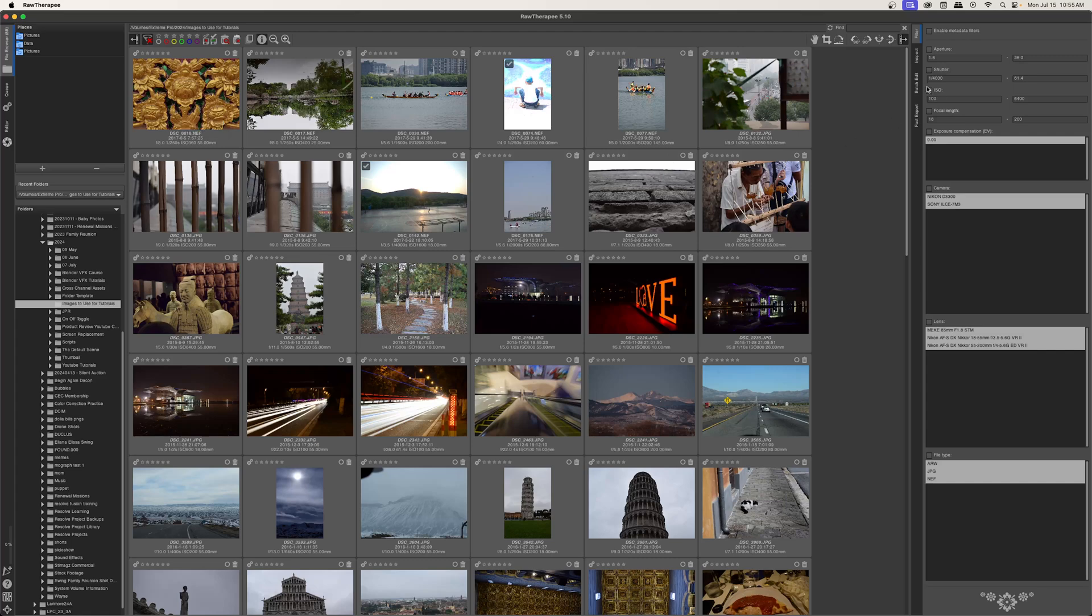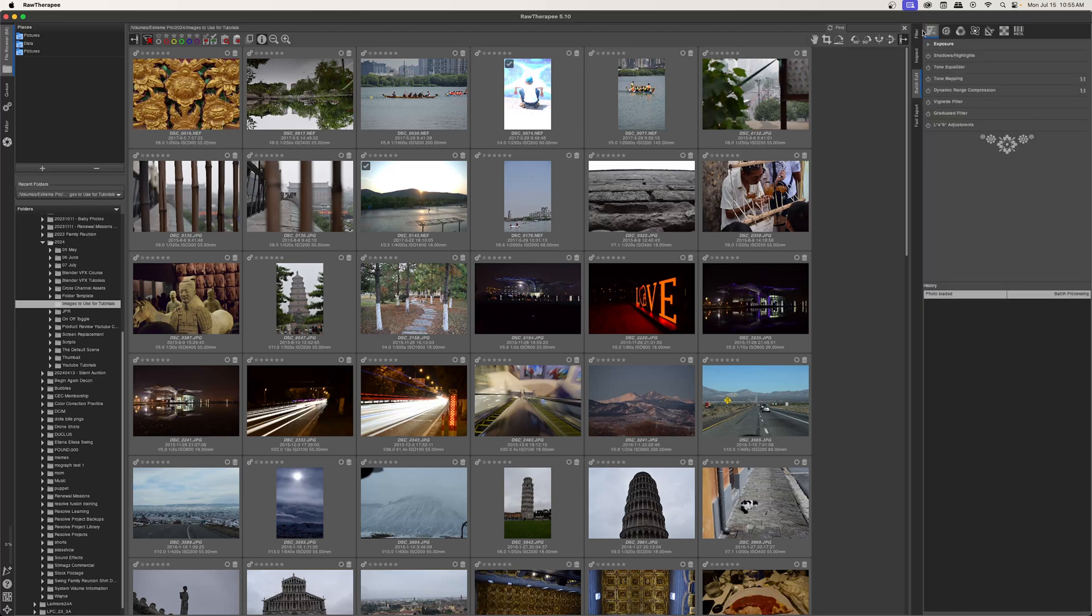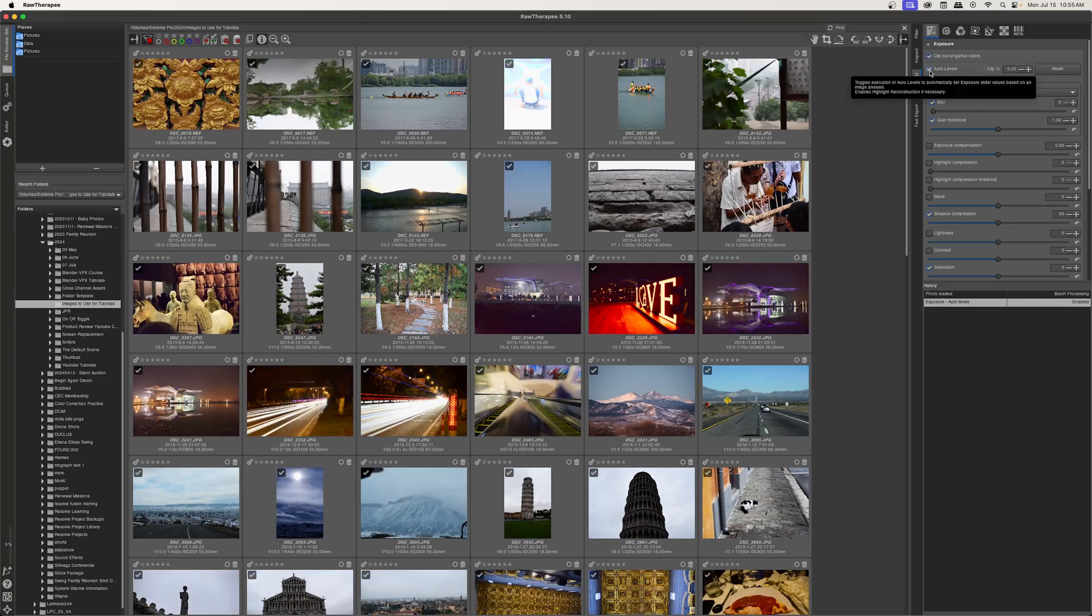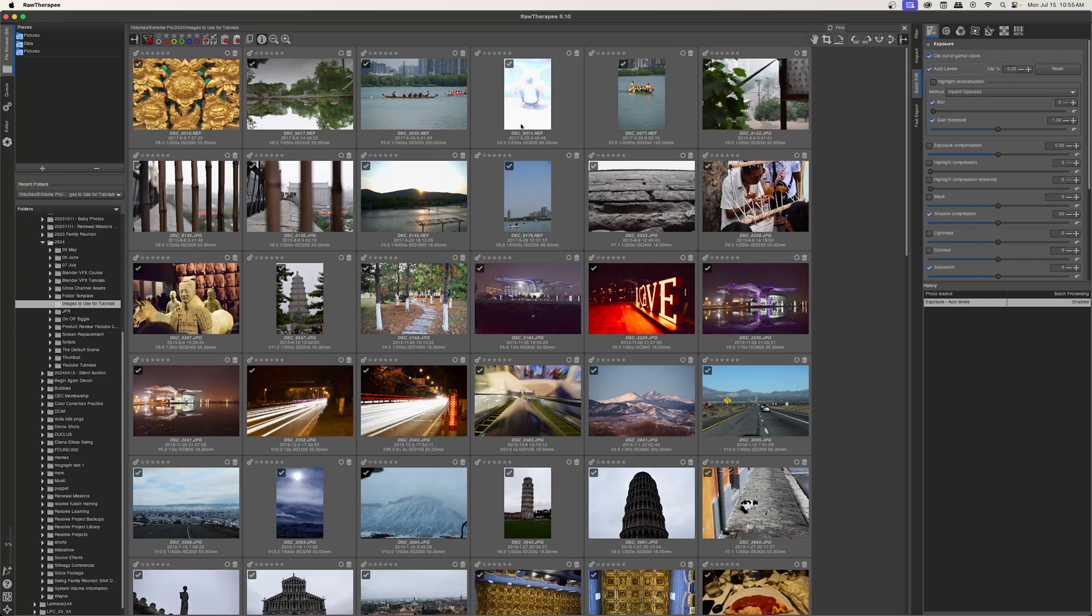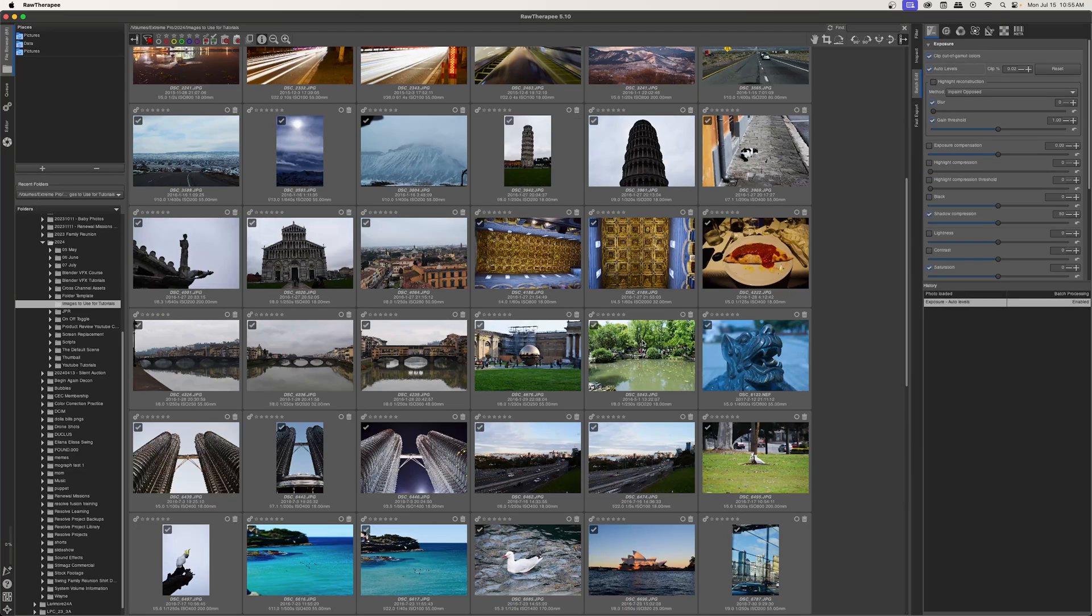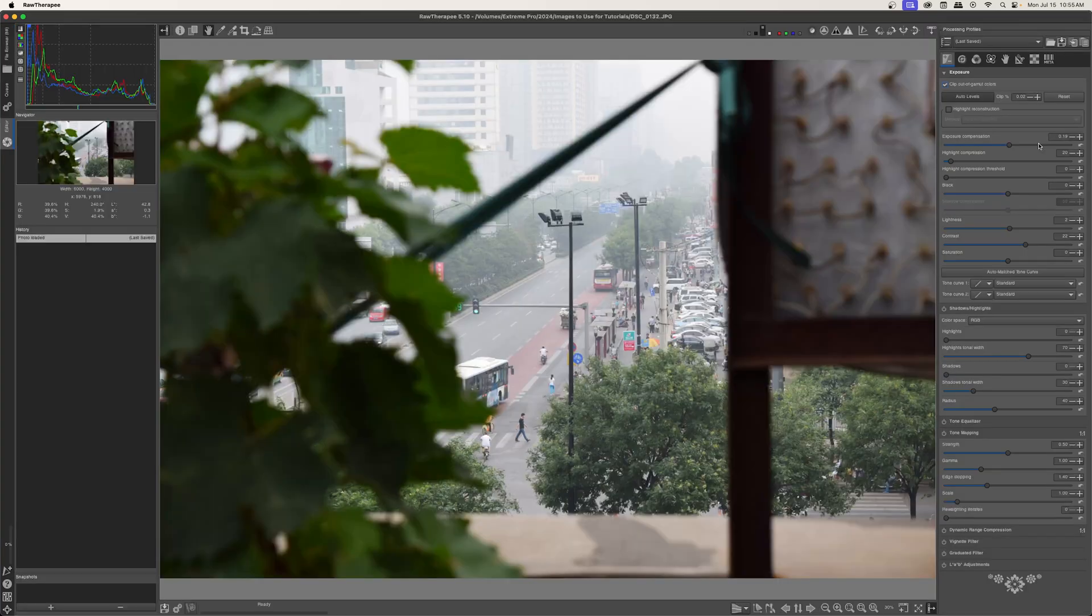And then you can come over here to the Batch Edit tab, and I can go ahead and add anything that I want here. So I'm going to go ahead and come to the exposure, and I'm just going to tick Auto Levels.